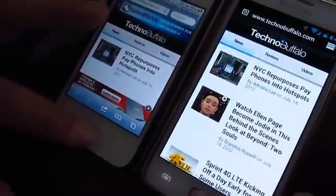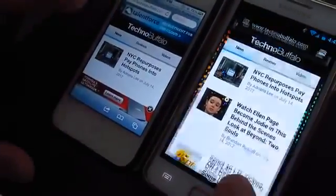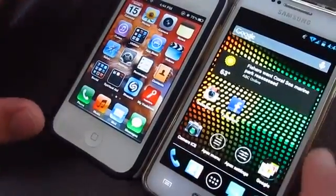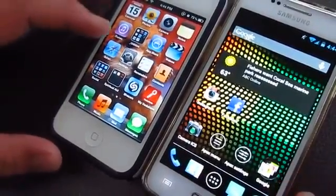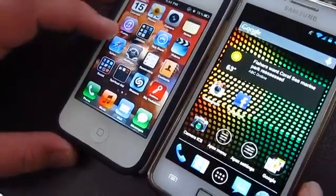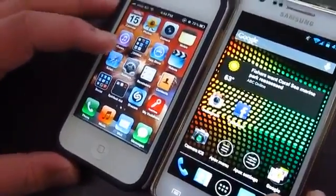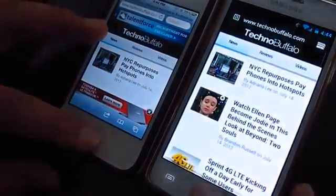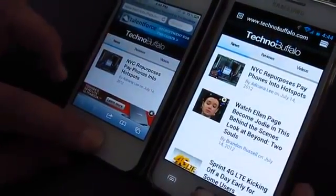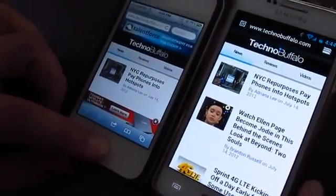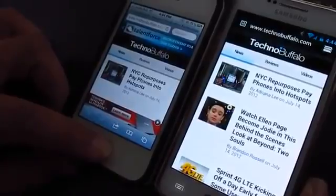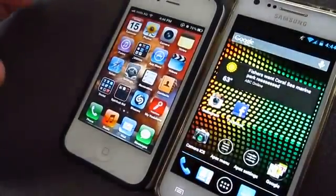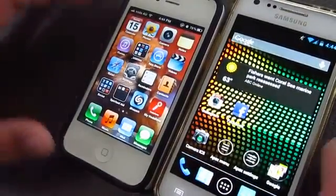As you can see the S2 is pretty quick. In fact, it finished — it went back home quicker than the 4S. There you go, you can obviously see that.